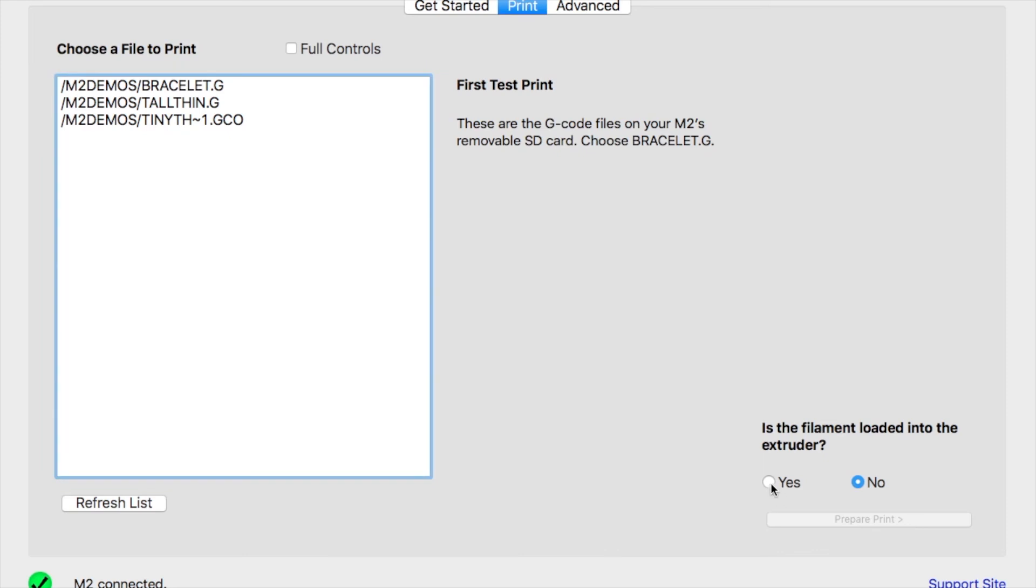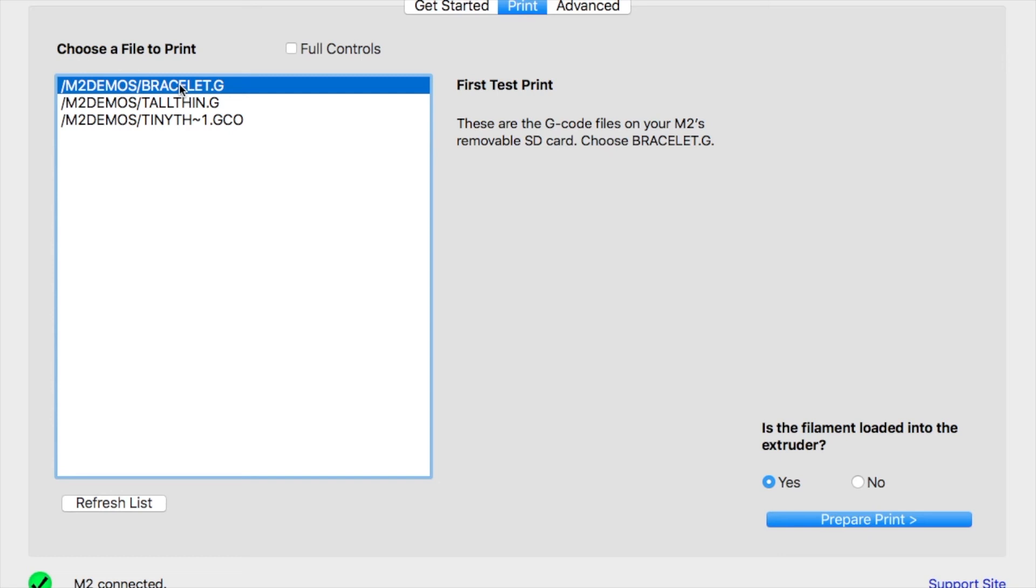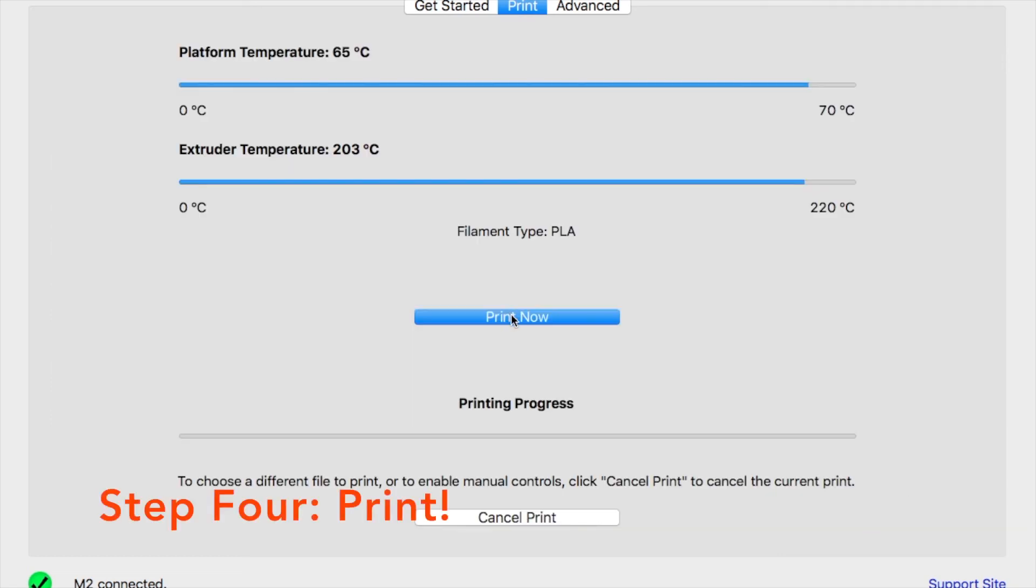After properly extruding filament, select bracelet.g as the file you want to print. Then click prepared print. At this point, simply click print now in order to bring your designs to life.